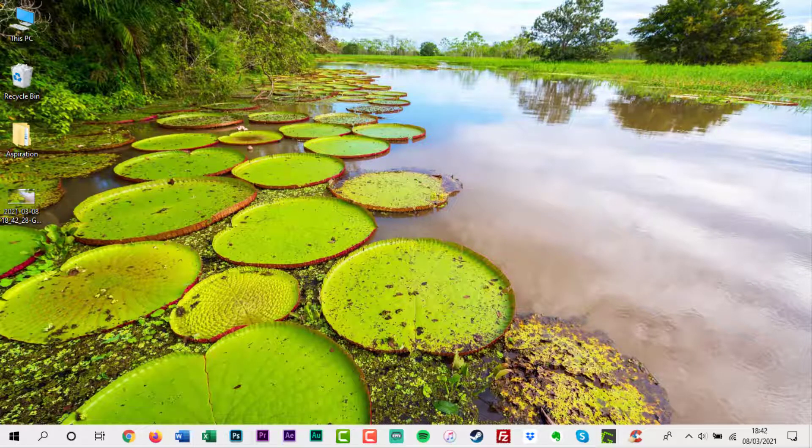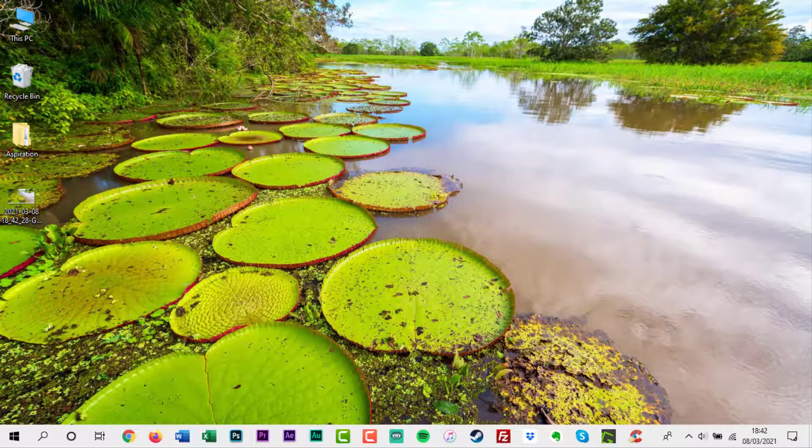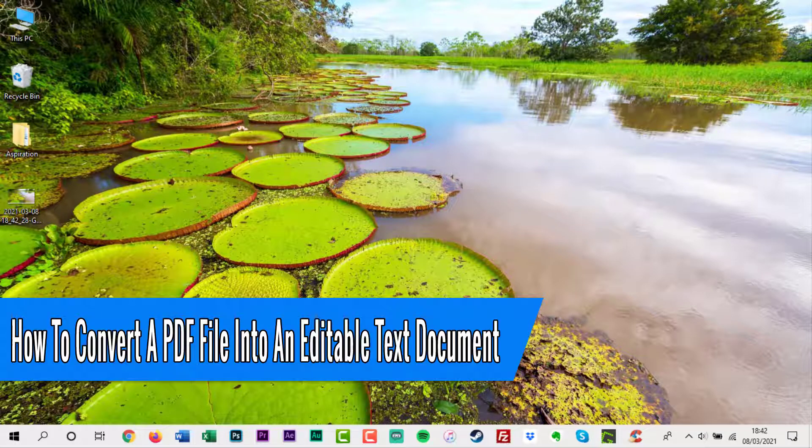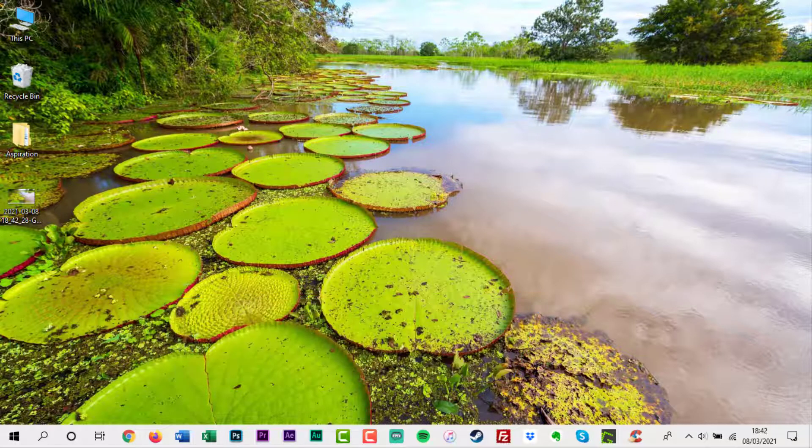Hello everyone and welcome back to another how-to tutorial. In this video I will show you how to convert a PDF file into an editable text document.